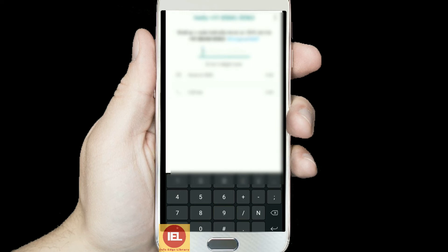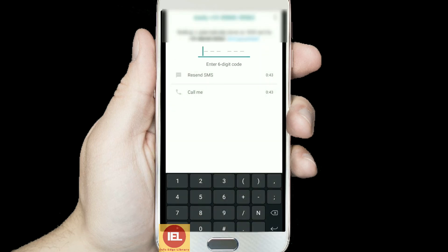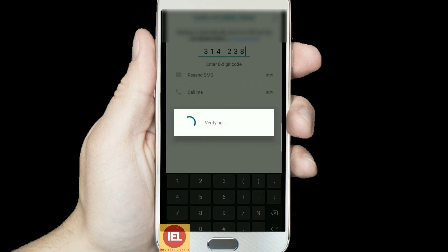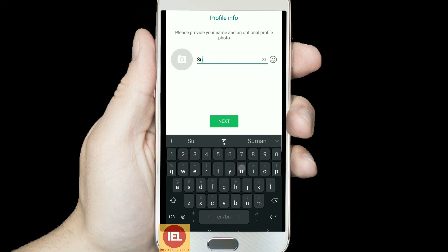Some verification will be happening now. I have received the verification message — it has not been captured on screen but no issue. The OTP number is 314238.